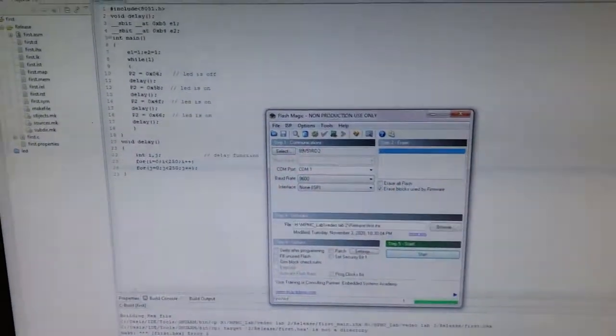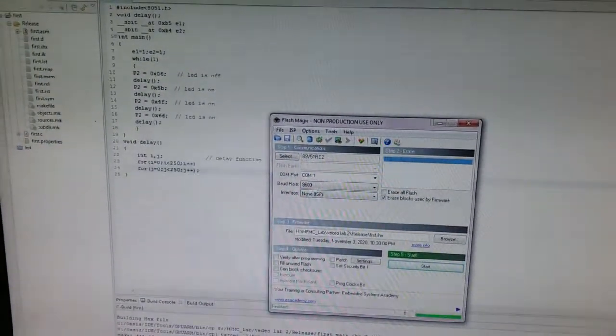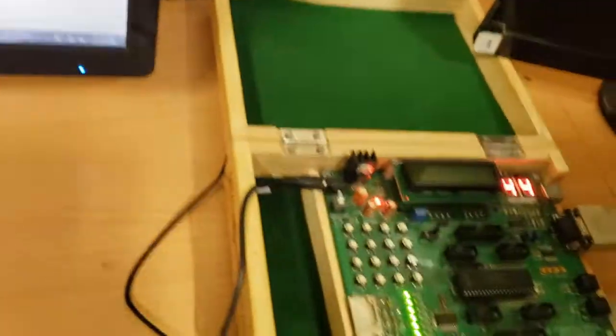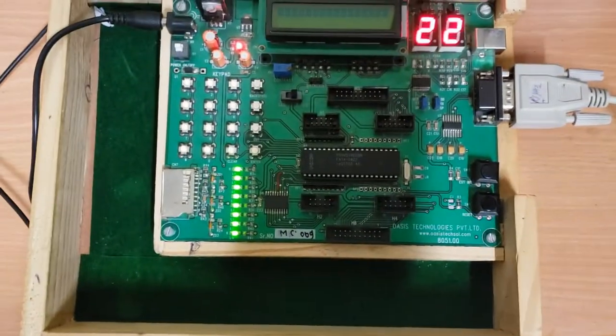That is the code which we have dumped into our microcontroller.